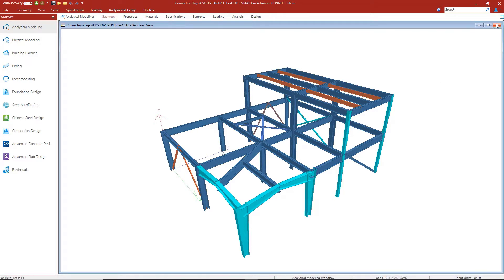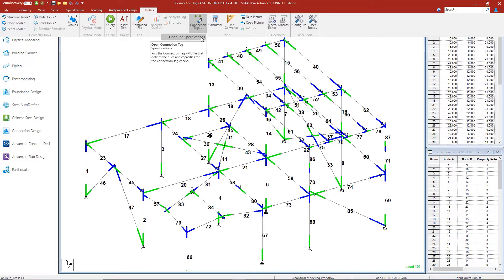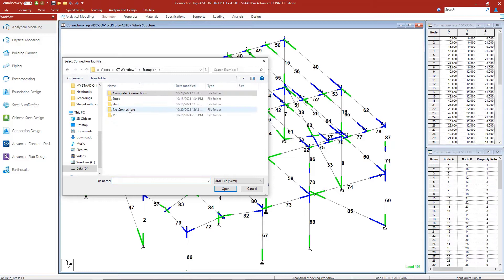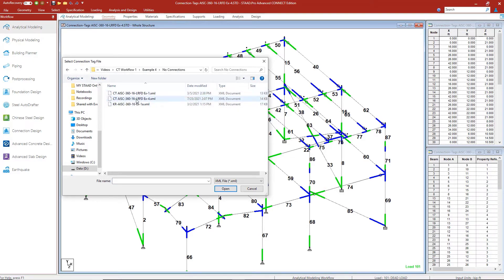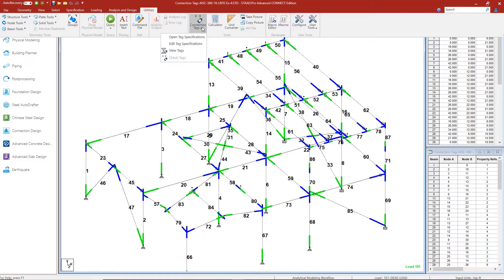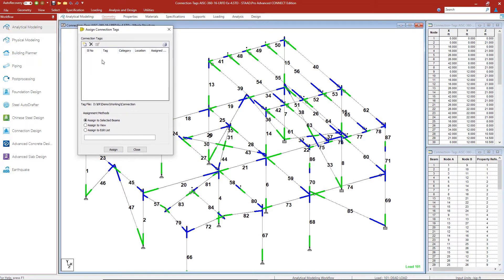Let's go ahead and assign some connections. I'm going to go to the Utilities tab and then to Connection Tags. First let's open our tags so we can see the XML file that we want to use — we've already created it. I'll navigate to the XML file I want to assign. You can have multiple XML files set up. Once I open that, I can go back to Utilities > Connection Tags > View Tags, which pulls open the tag window and allows me to view the categories of tags and assign them.